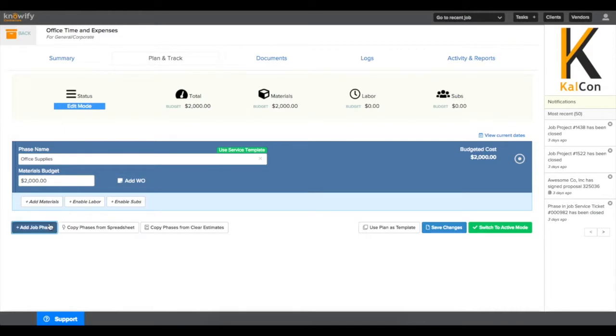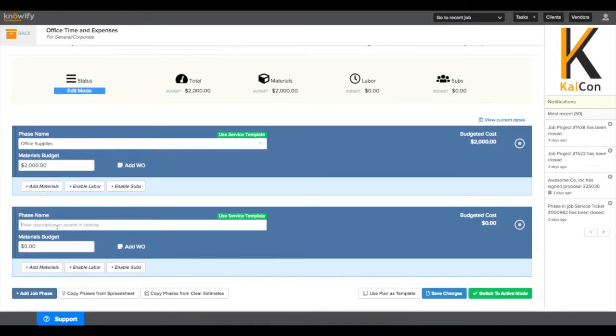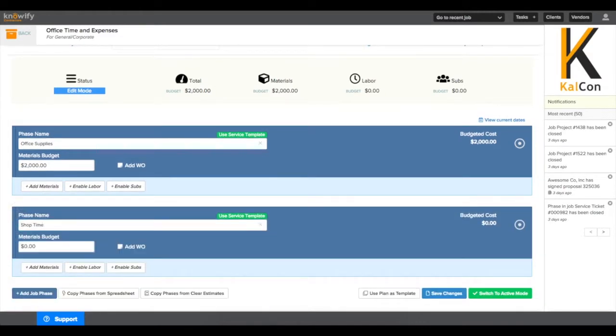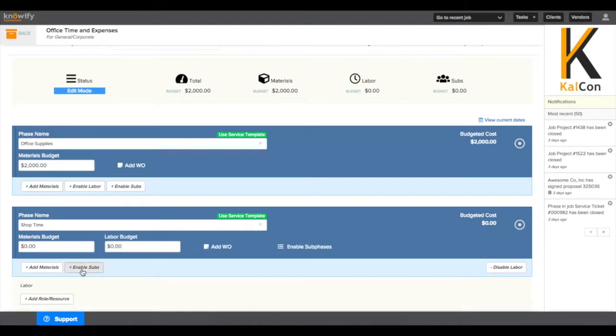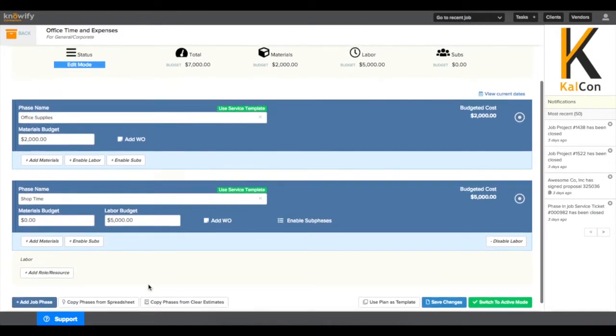And then we also have the ability to add multiple phases. We'll call this one Shop Time. And labor can be enabled as well, so we can track our labor costs for office time that isn't associated with specific jobs.